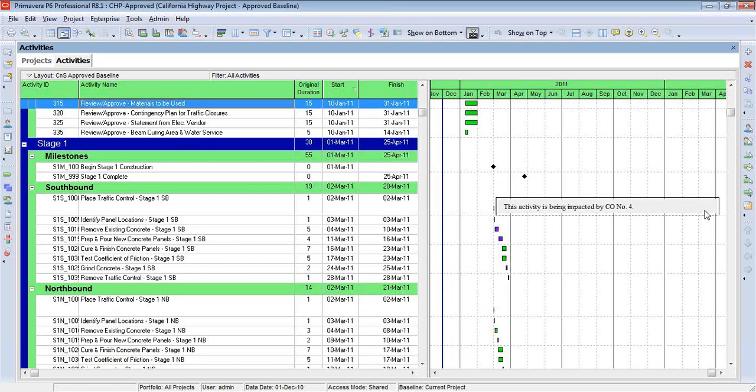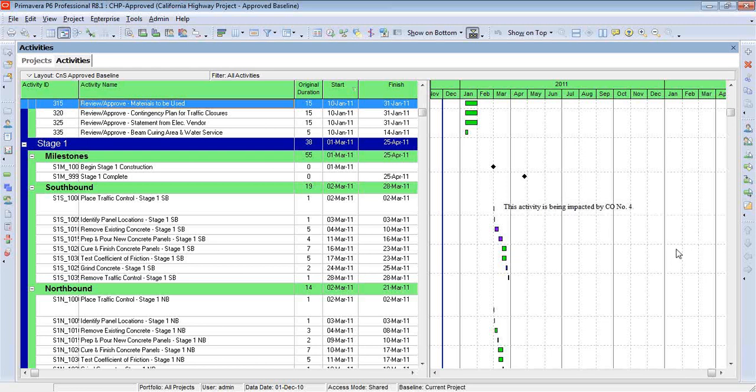So just keep in mind that if you're going to type long paragraphs under the notebook topic, it's going to be very difficult to display it on your Gantt chart.